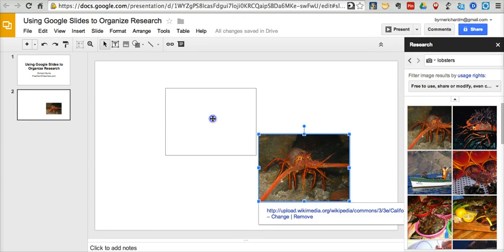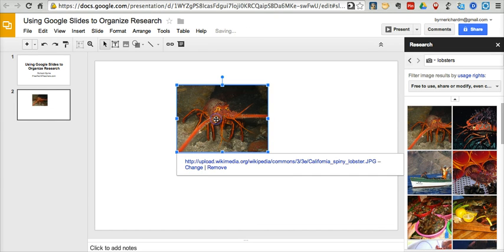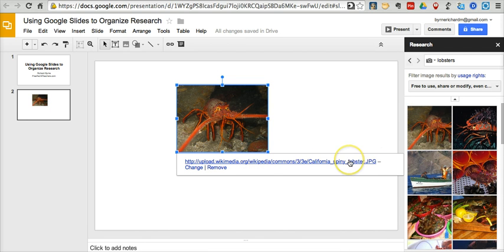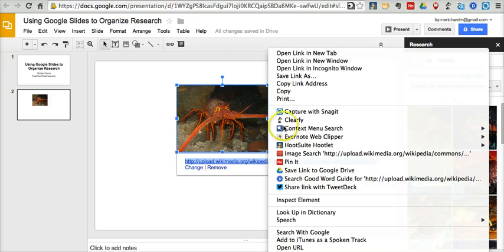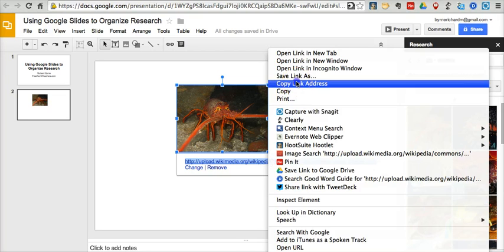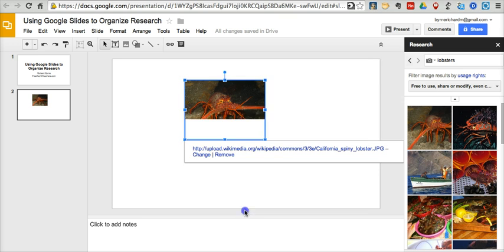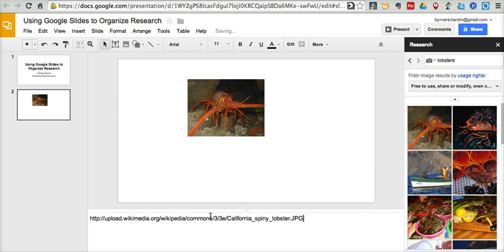Now that that picture is in the slide, I can drag it around and move it wherever I want. The neat thing here is that the source of the image automatically came with it into the slide. And now we'll just right click on it, copy the link address, and I'm going to put it down here in the speaker notes. So that we have two ways of accessing the original source for that image.